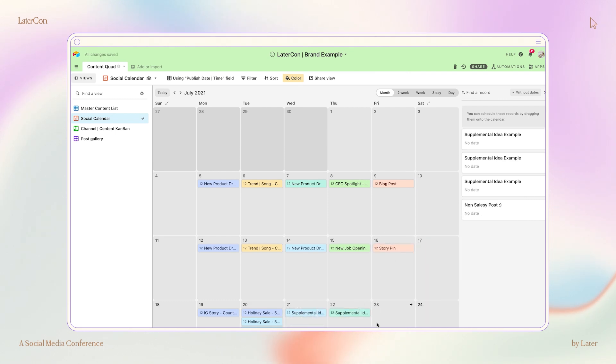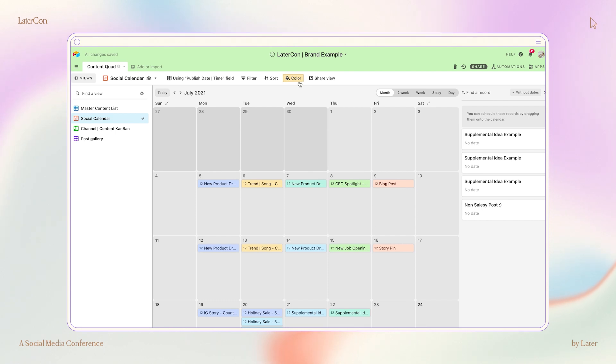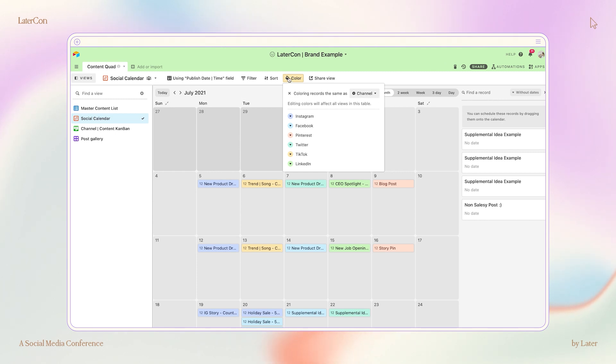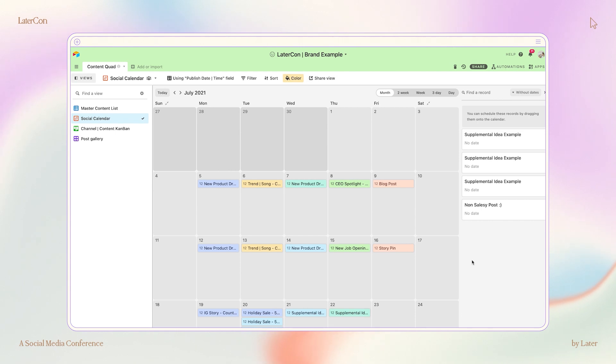Pro tip, I have my calendar's color set to show the record by the color of the social media channel that it represents. This allows me to easily see the various content I have planned and ensure similar posts are going out on different channels at the same time, creating a cohesive message across all platforms.